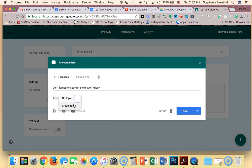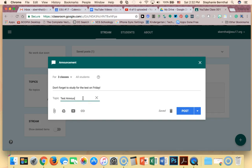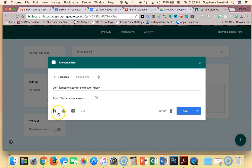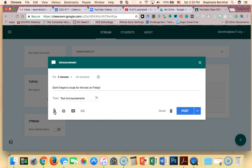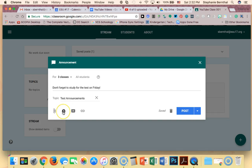You can choose to put it under a topic, so I can create a topic and say test announcements. And finally, I can also add files, so maybe I have a test study guide that I want to add to this announcement to make sure that all the kids have their study guide. I can either attach it if it's like a Word document or a PDF. I can link to it in my Google Drive if I already have it uploaded into my Google Drive.